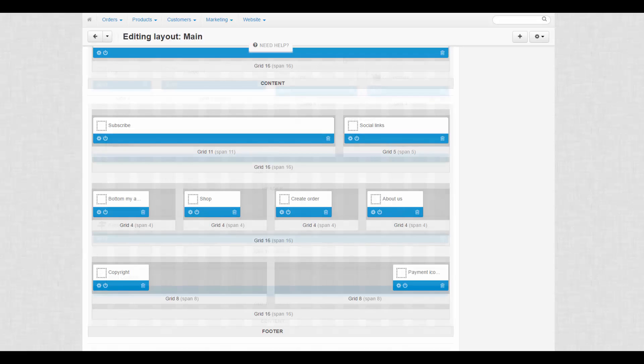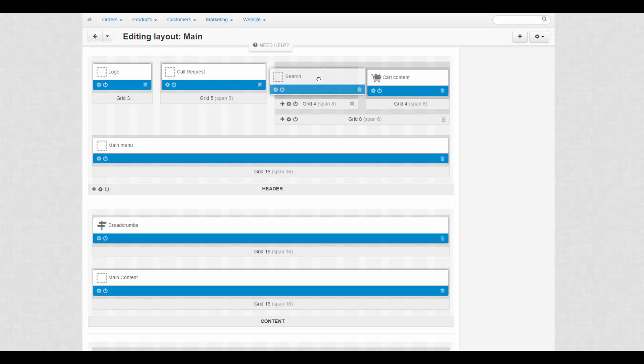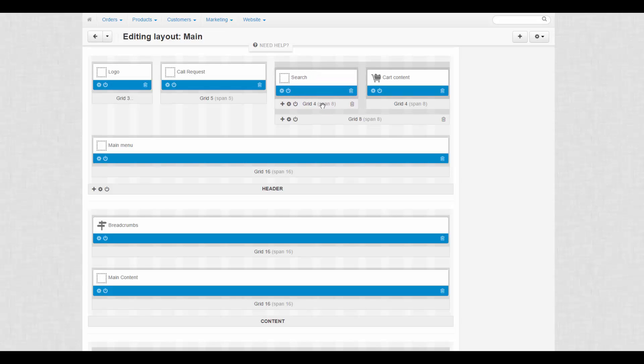Moving on to details. Layout pages consist of blocks nested inside containers. Blocks are these white blue rectangles and containers are these grey rectangles. They are also called grids.